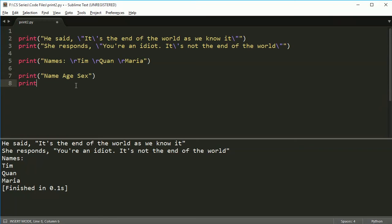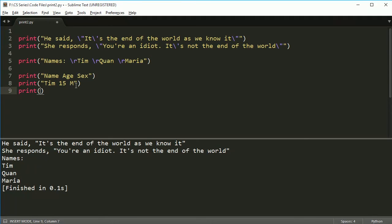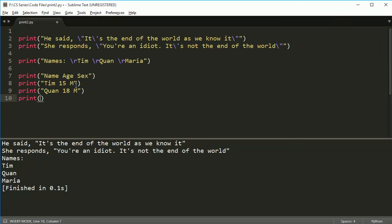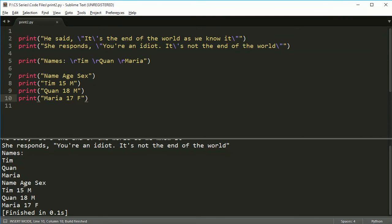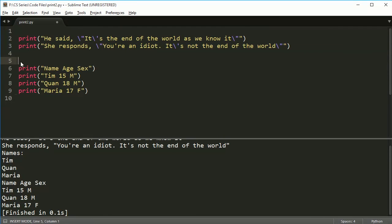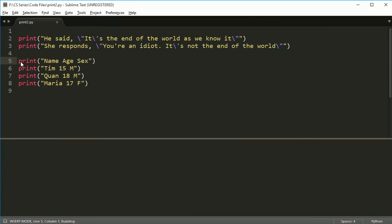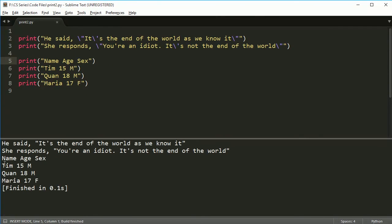Now I'm going to then print some names here. I'm going to have Tim again, and Tim will be 15, and he'll be male. And then Chen will be 18, and he'll be male. And I'll have Maria, and she'll be 17, and female. Now if I print these out, let me get rid of this stuff up here. If I print these out, you're going to see name, age, sex.